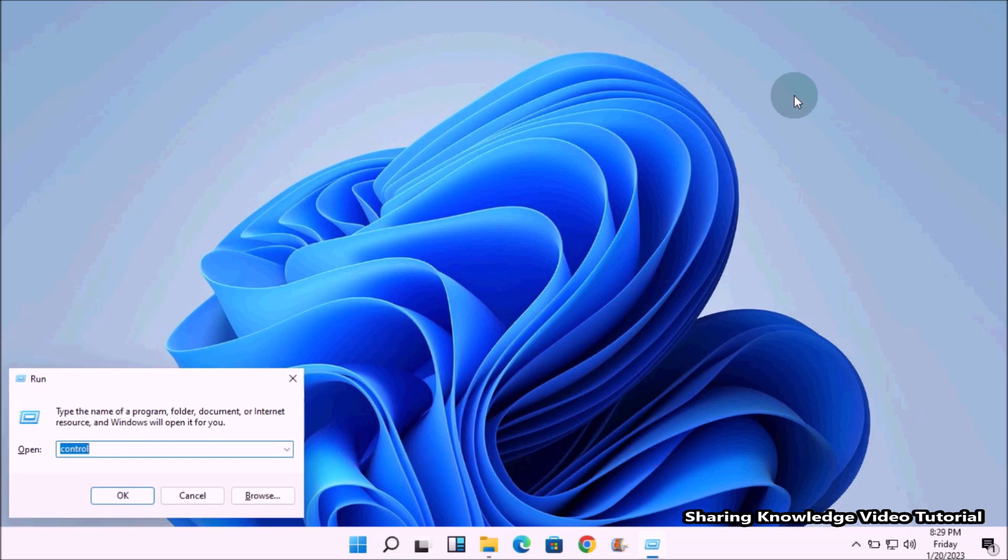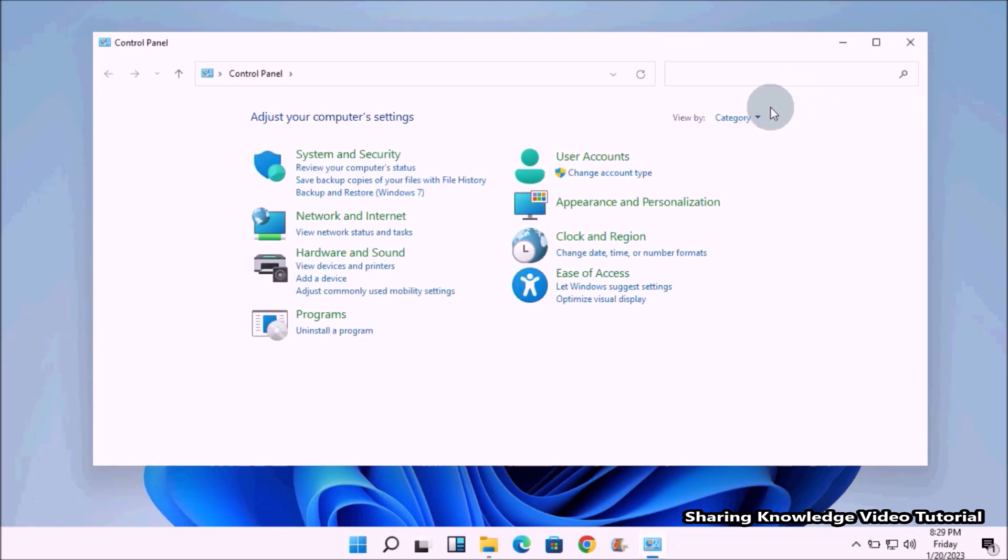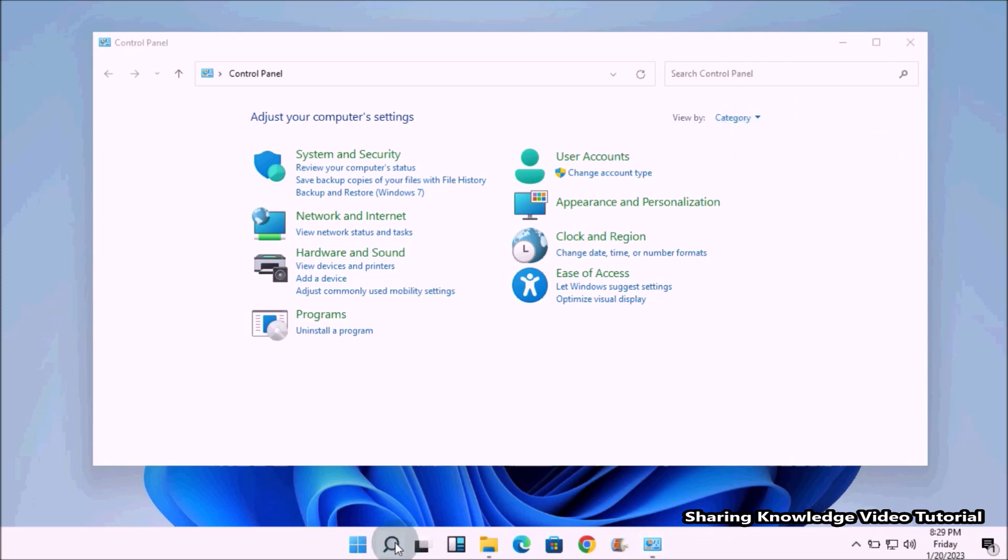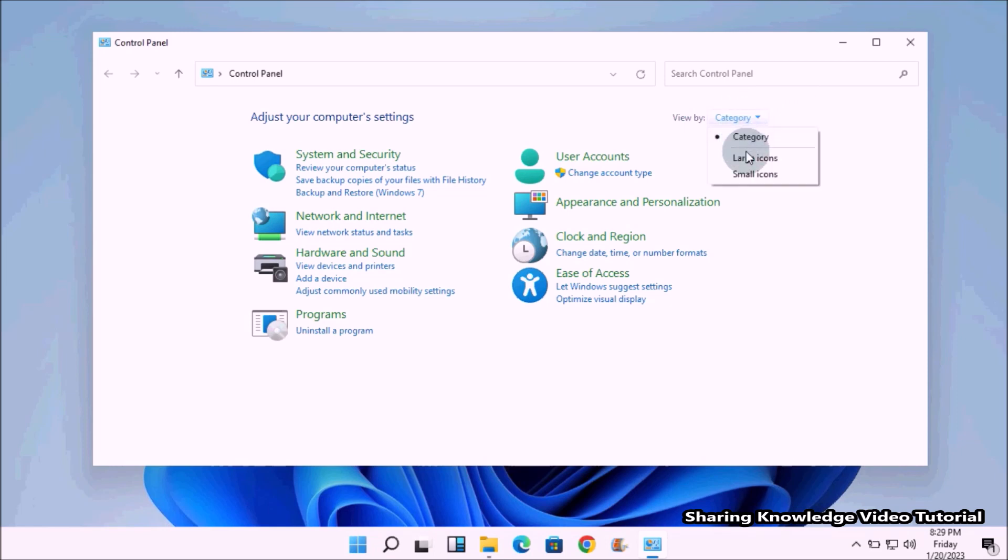In the Run dialog box field, type 'control' and press the Enter key to open the Control Panel. You can also open the Control Panel through the Windows search feature. In the Control Panel, change the view option to get all Control Panel settings like this.